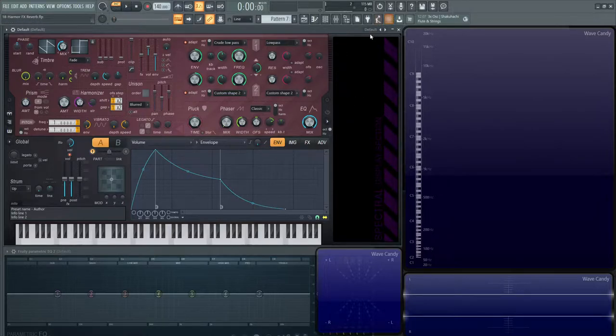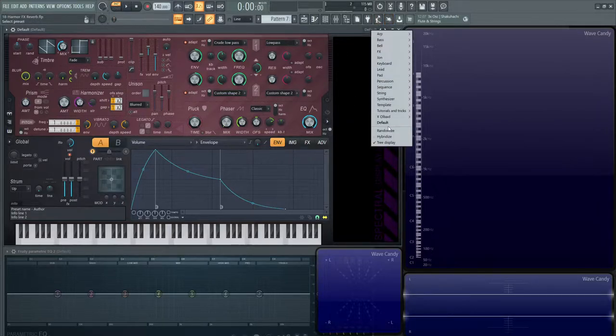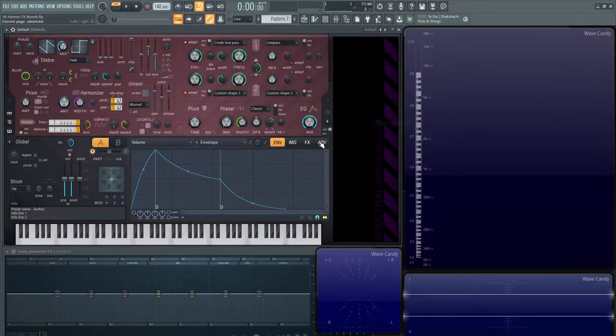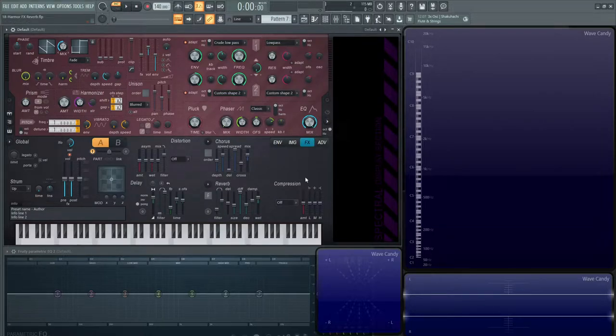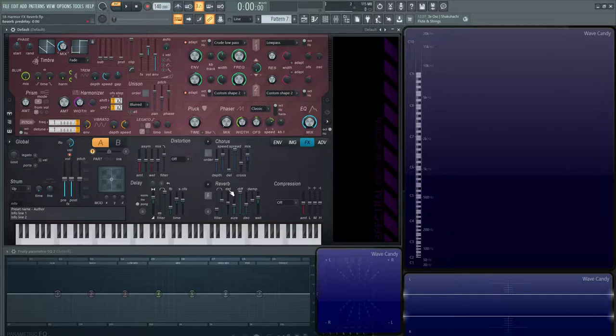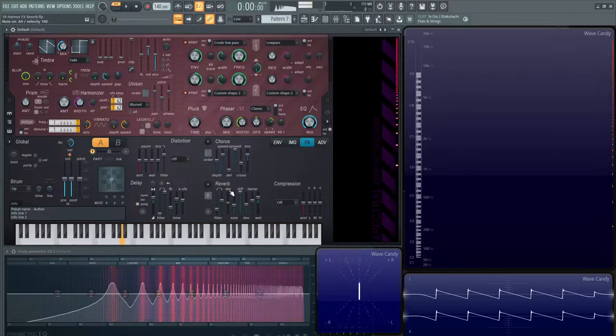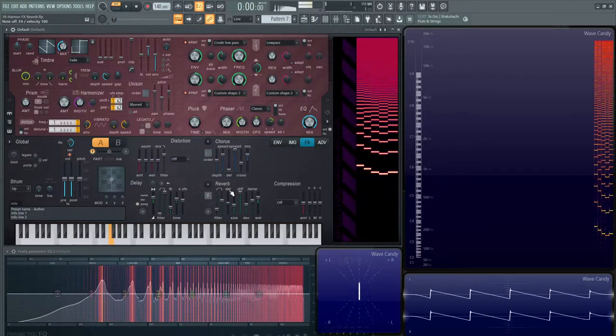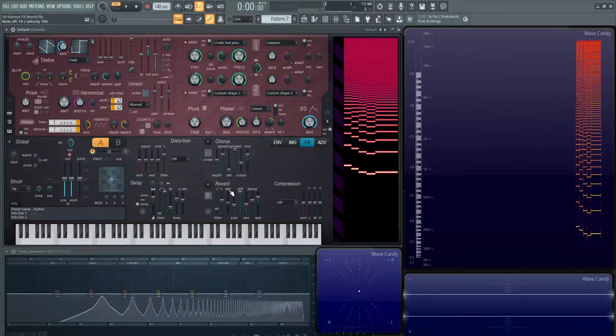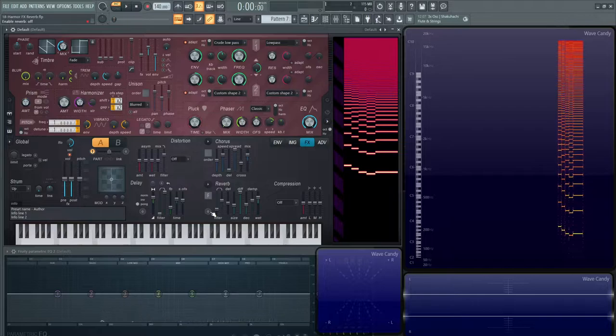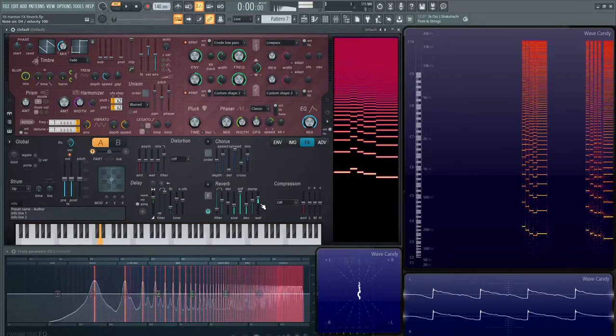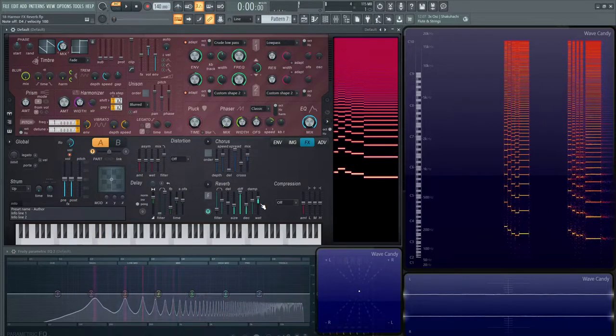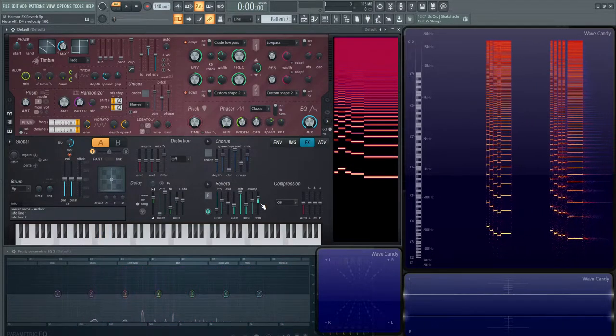As per usual, let's load up a default patch and go to the Effects tab and look at our reverb located right below the chorus and to the left-hand side of the compression. Let's listen to it without reverb first. So basic saw wave, and then reverb on. So we can tell that there's an effect there.